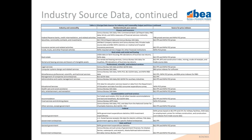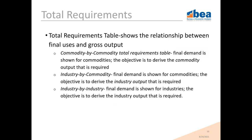Now that we have a foundation of what supply use tables are and how to use them, we'll talk about some extensions of the supply use table — specifically the total requirements tables. In broad terms, total requirements tables show the relationship between final uses and gross output.